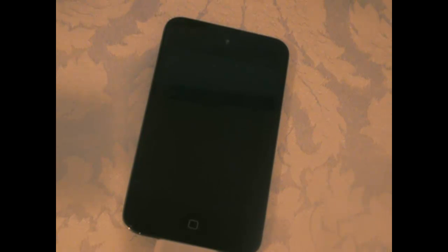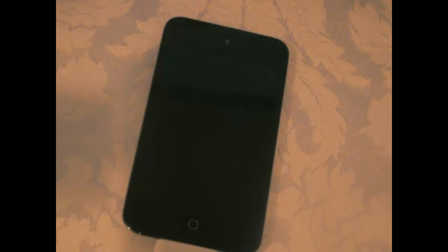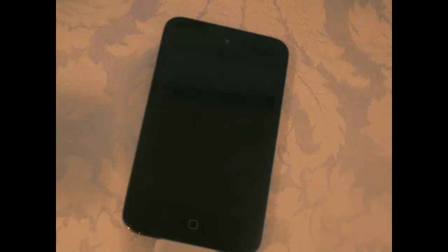Again, this is for 4.2.1, and it's an untethered jailbreak, which means you can turn off and turn on your device. It's a normal jailbreak, and it's pretty awesome. It's with Green Poison RC5.